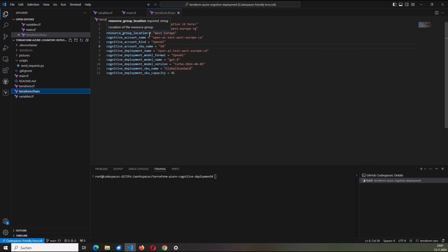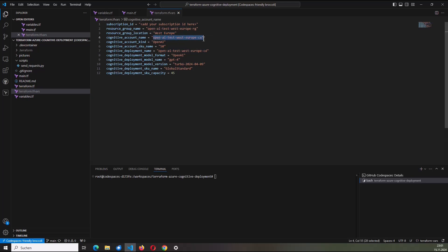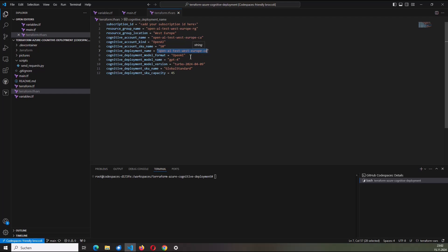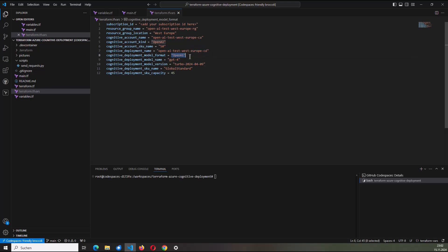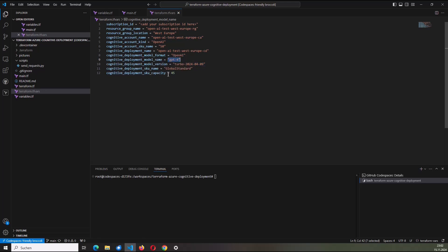I am going to deploy the OpenAI service in the region West Europe. I will have a dedicated name for the cognitive account. It's from the kind OpenAI. The SKU name will be S0. I will have a name for the Cognitive Deployment. OpenAI Test West Europe CD for Cognitive Deployment. It's an OpenAI. It's a GPT-4 from the model version Turbo 2024-04-09. And I will use as a capacity 45.